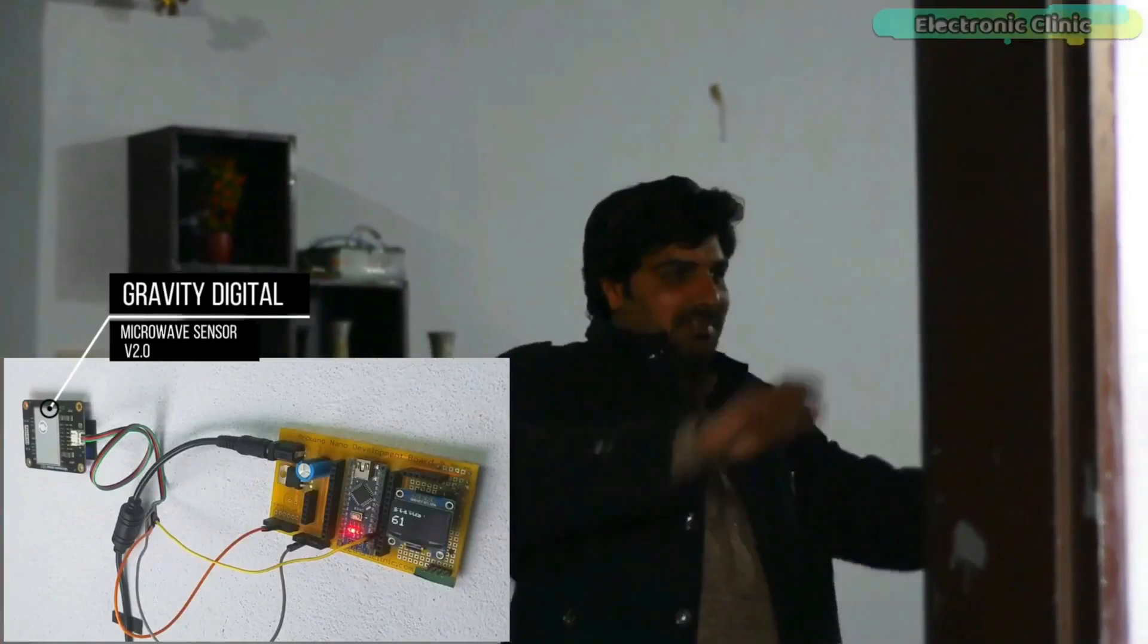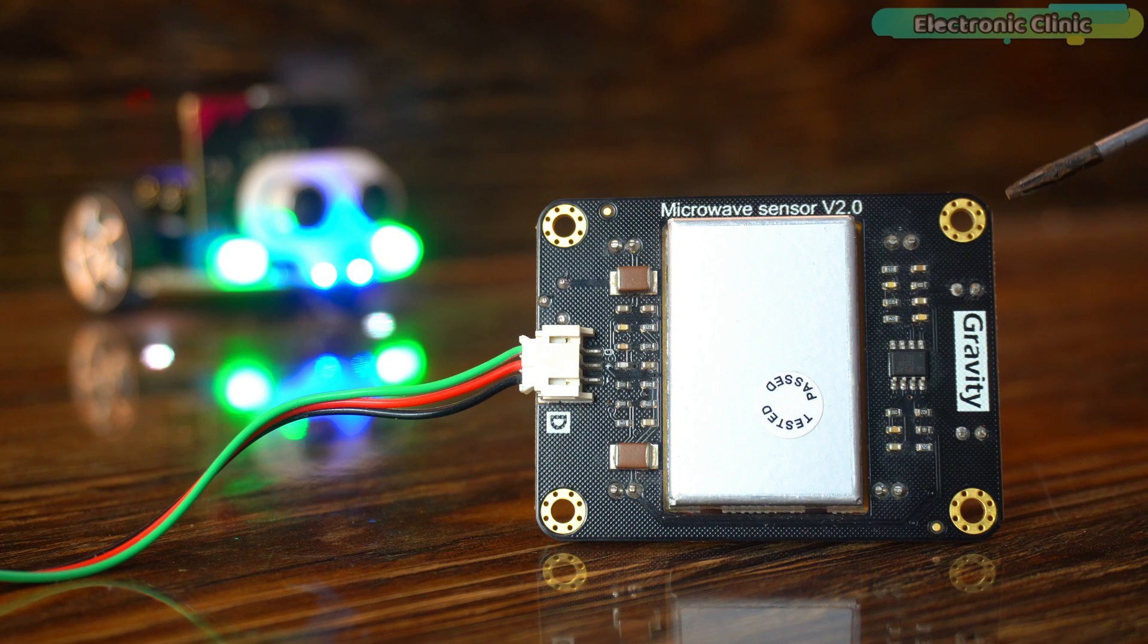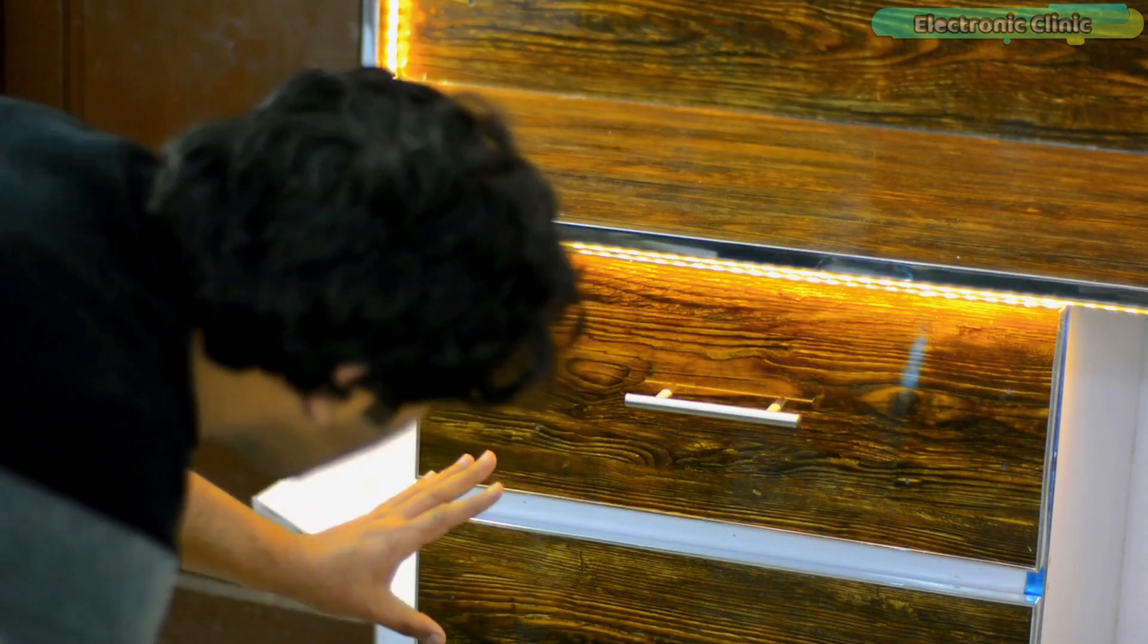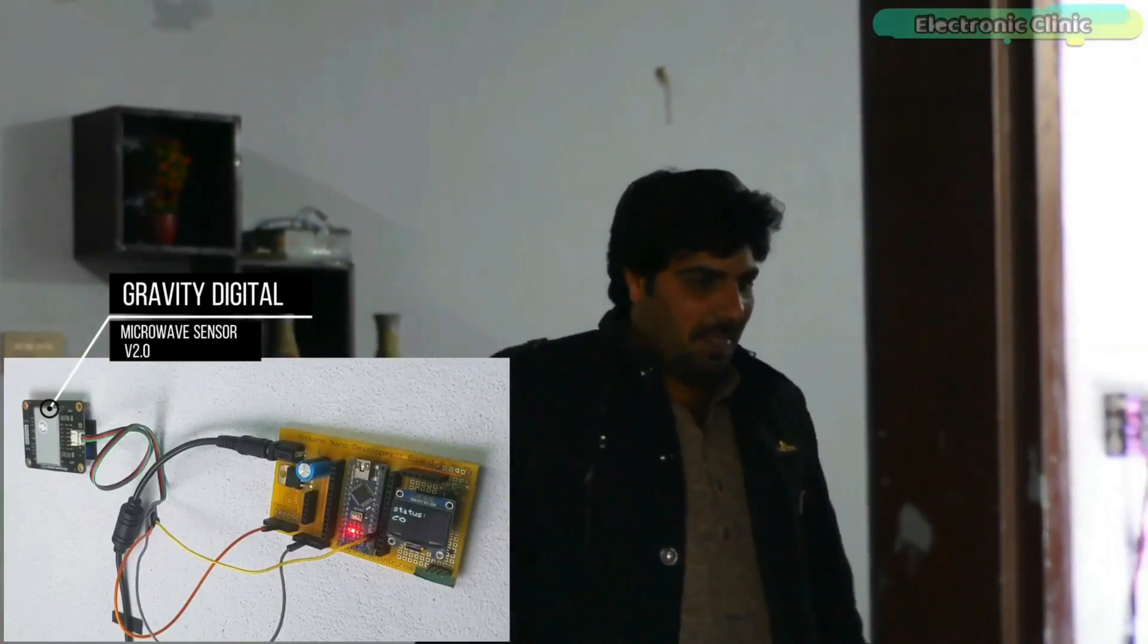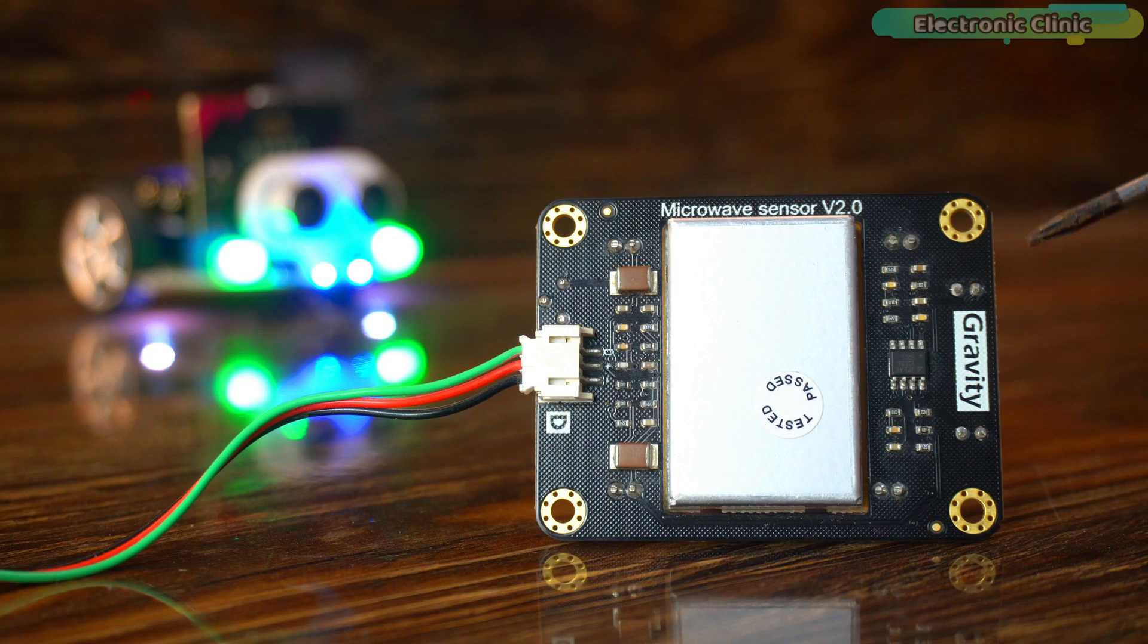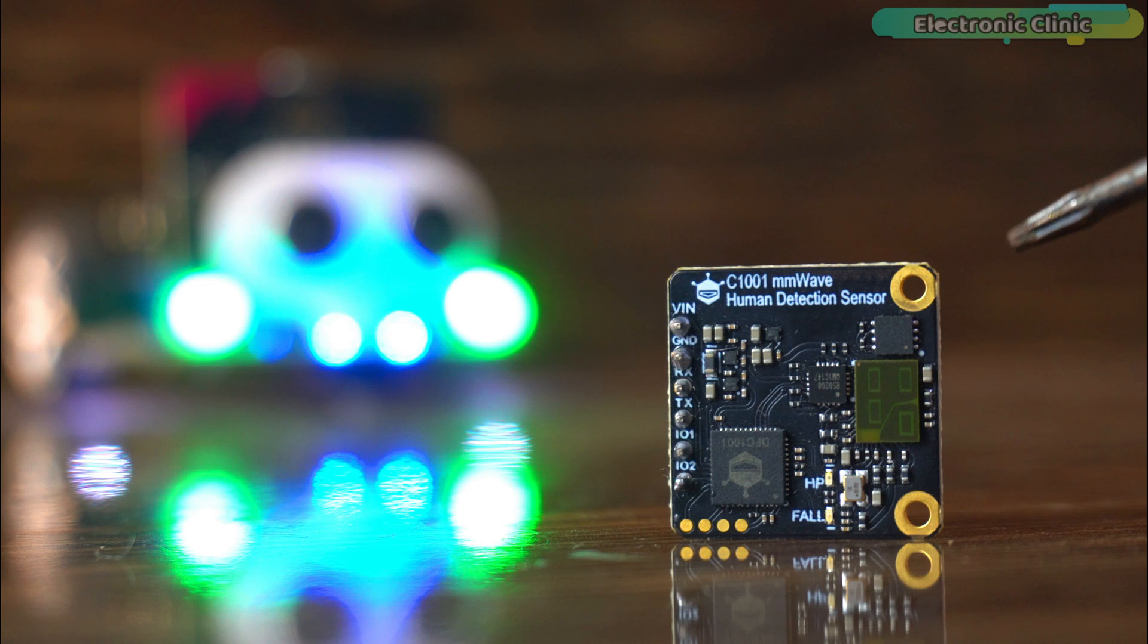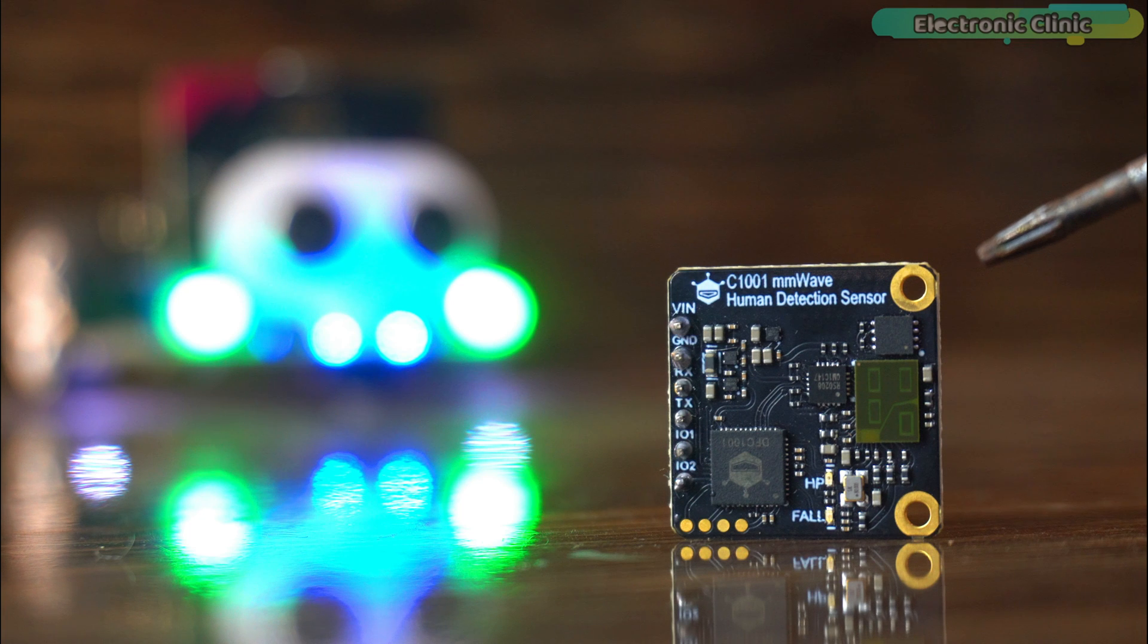If you want to detect moving humans and objects through thick wooden sheets and walls, I recommend using the microwave sensor v2.0 because it can penetrate thick wooden sheets and also detect moving humans and objects on the other side of walls. If you want to learn more about this sensor I will add a link in the description. Personally I like the C1001 mm wave sensor more because it has a very long range, it's highly accurate, and it supports different modes of human detection.